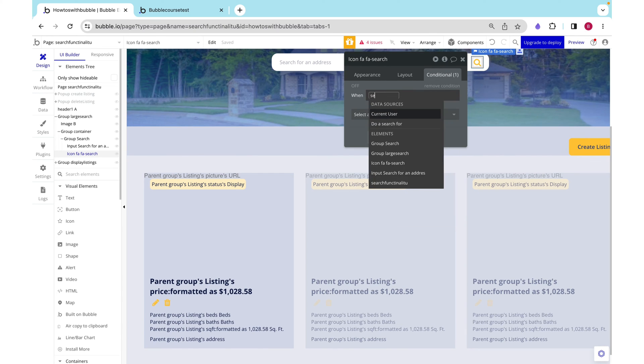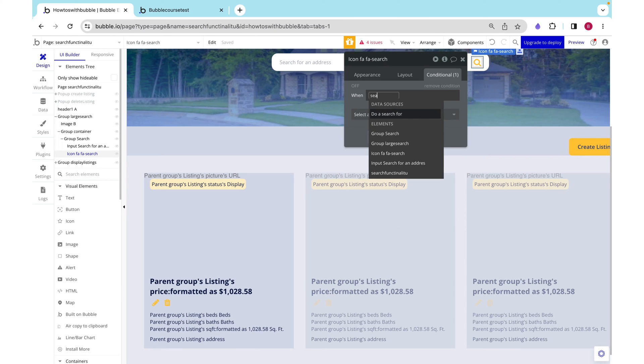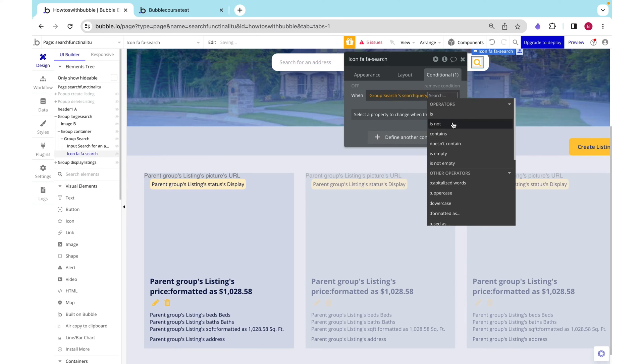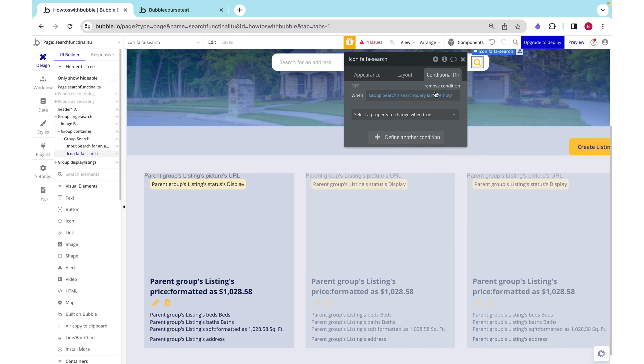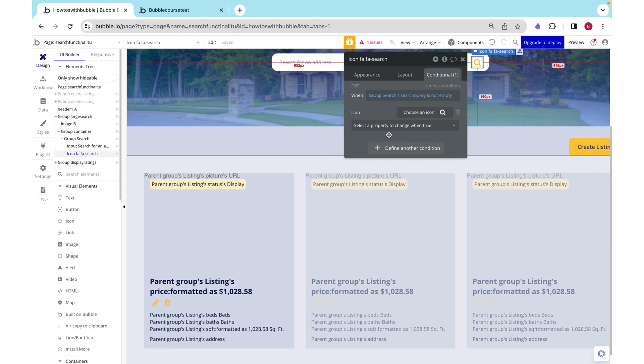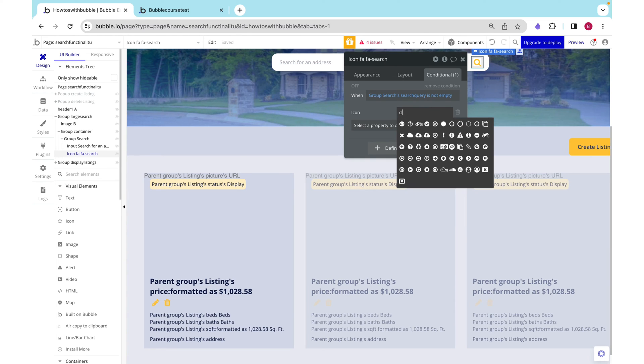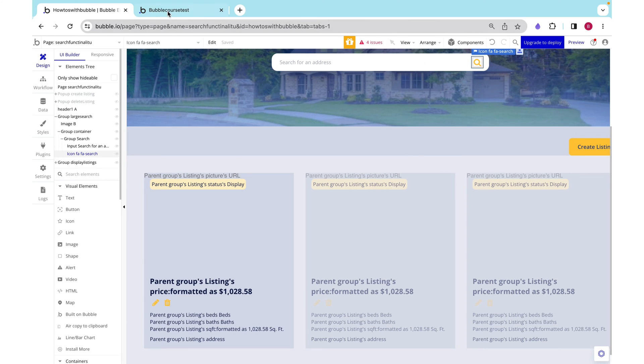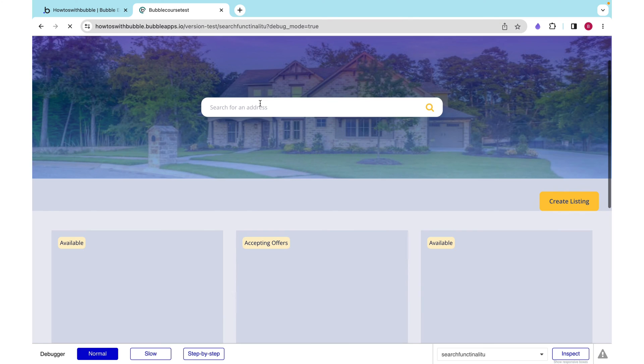We need to reference our custom state to do this. We want to say when group searches search query is not empty, when there's some value it means that something has been searched for. Then this icon is not going to be this search icon, but it's going to be this close icon. Let's test this out.